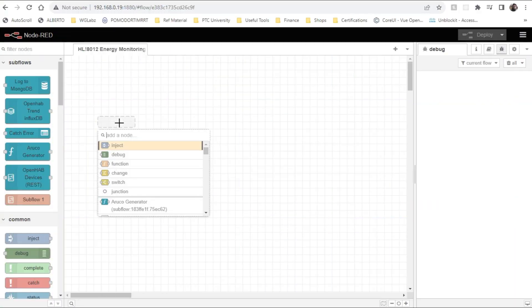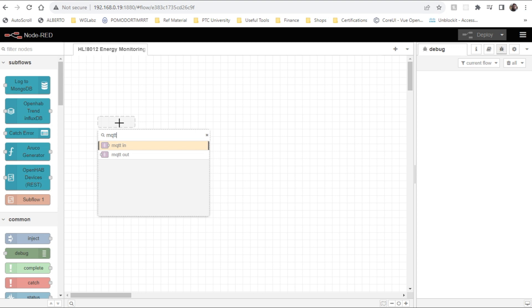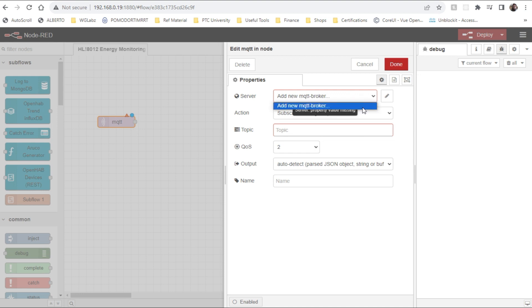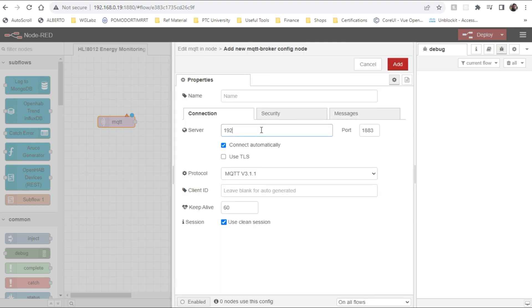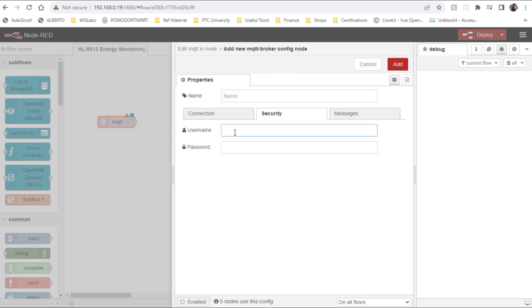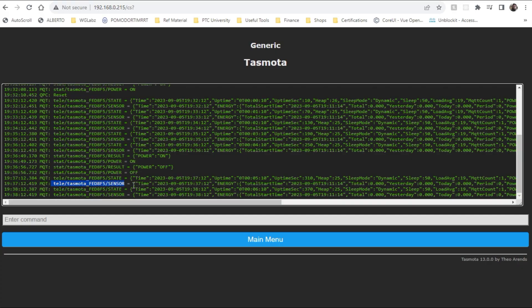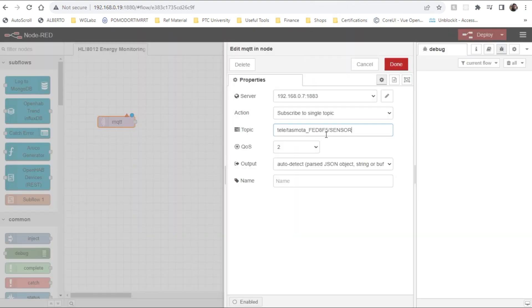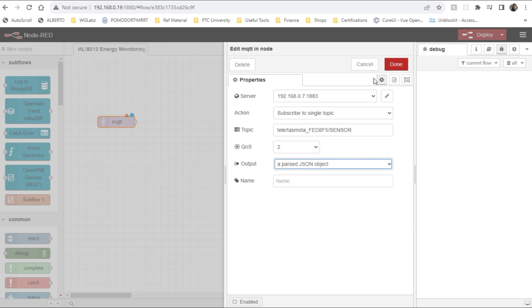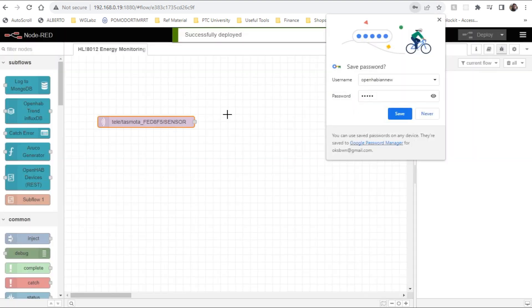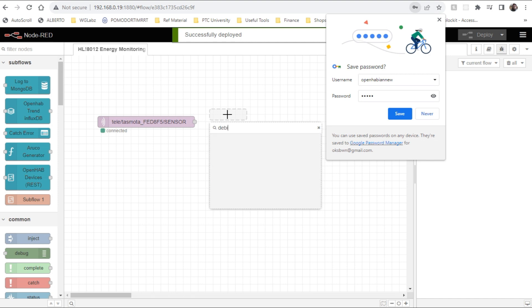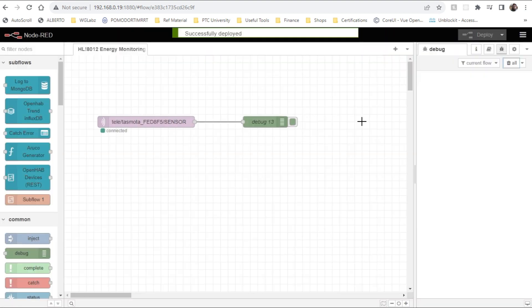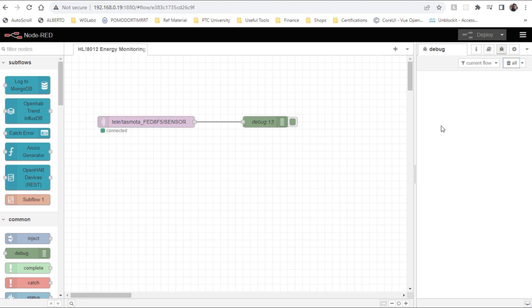In Node-RED, we'll start with the MQTT node, so we'll do MQTT in, this will let us get the energy data from the Tasmota device, so I'll create a broker connection. And its topic, we'll copy the topic from the Tasmota device, so we'll take this topic, paste it here, and we'll leave everything as it is. Here we'll just make it a parsed JSON object, and we'll add a debug node, so that we can see what sort of data that is coming from the device. So we just need to wait till the device publish some data that will be visible here in the debug console.